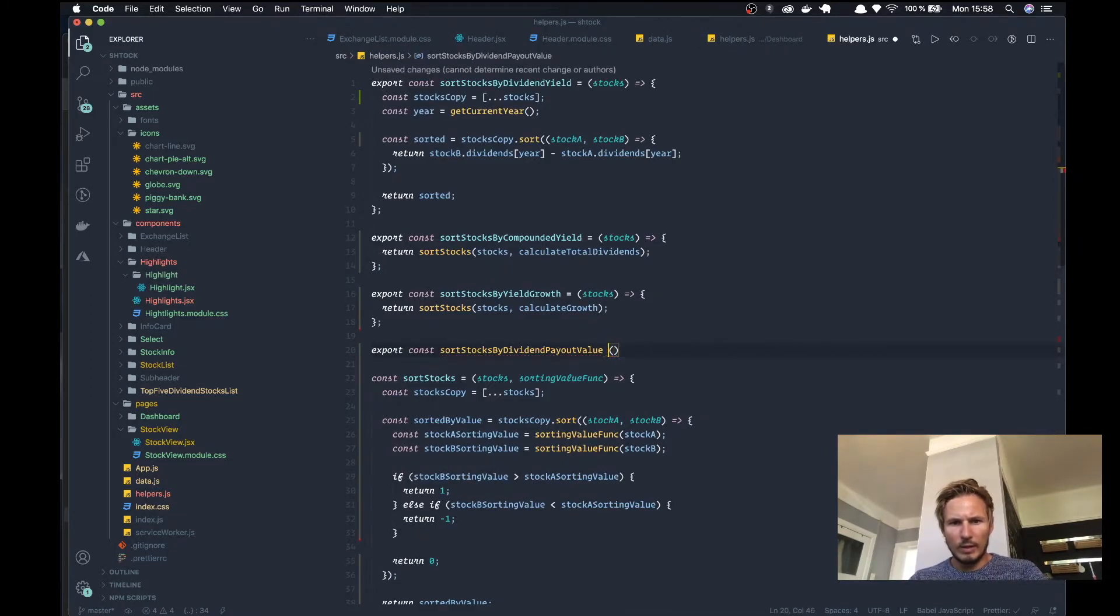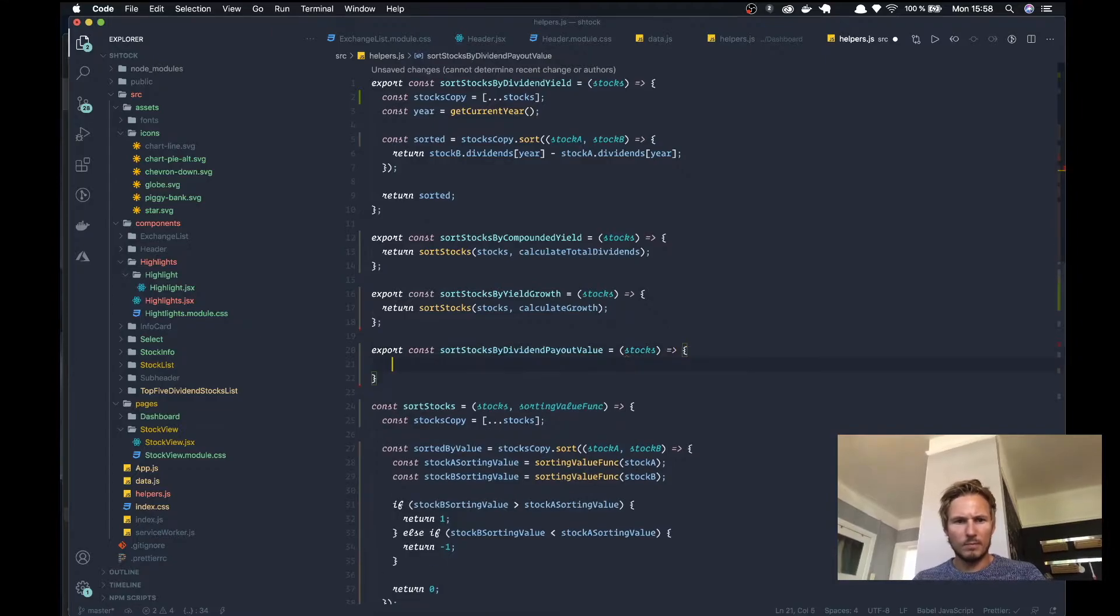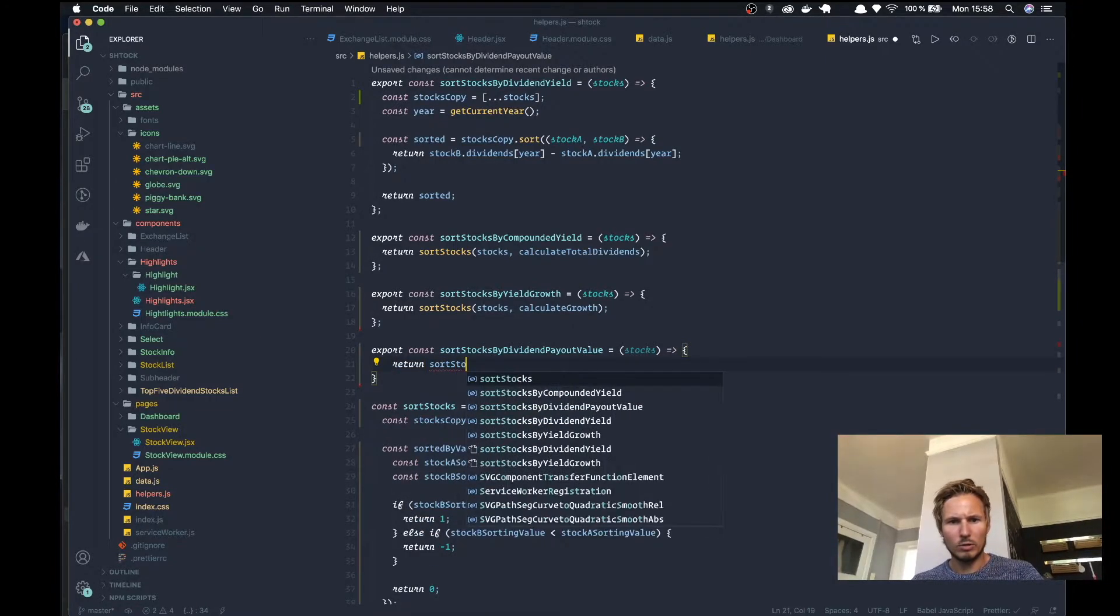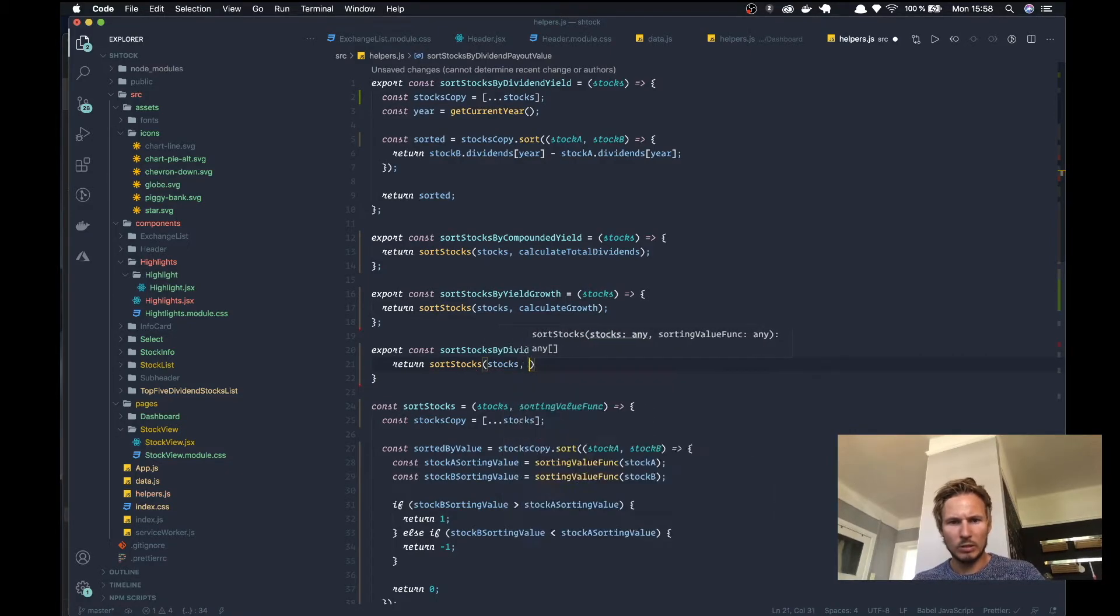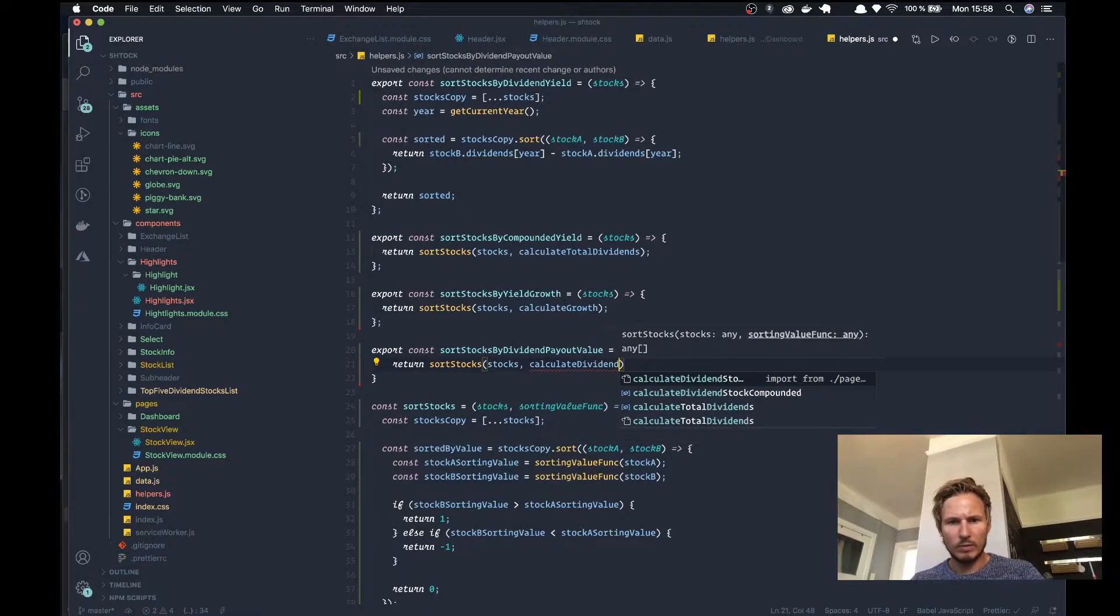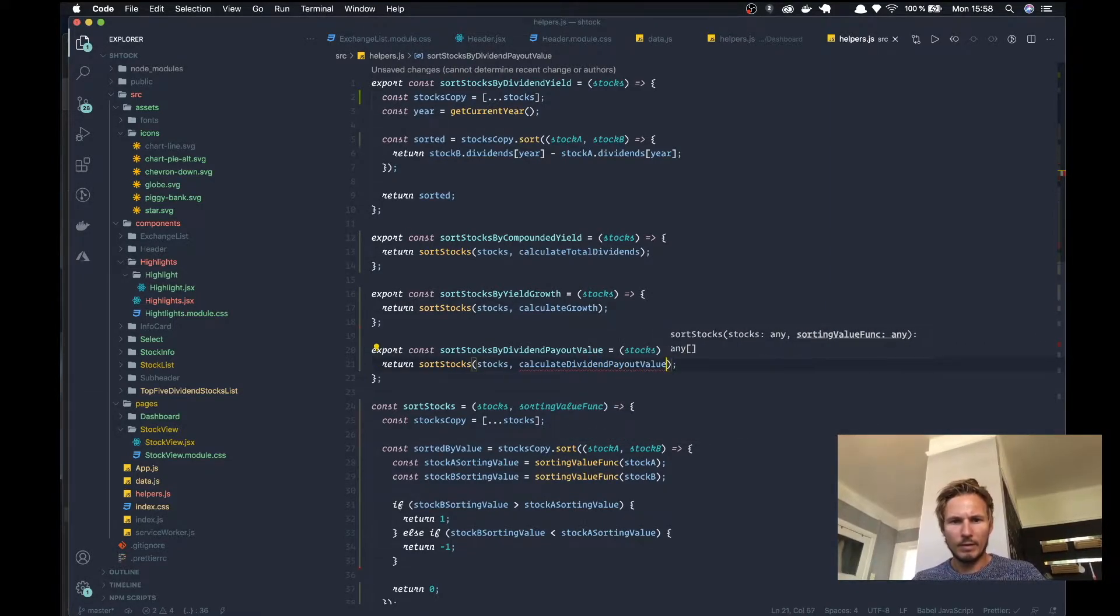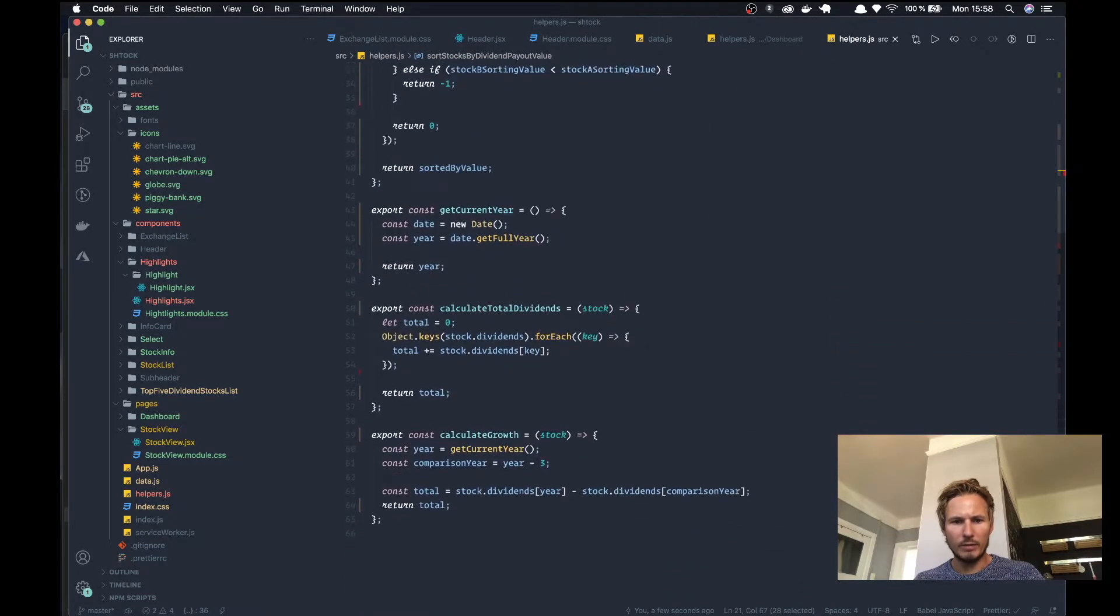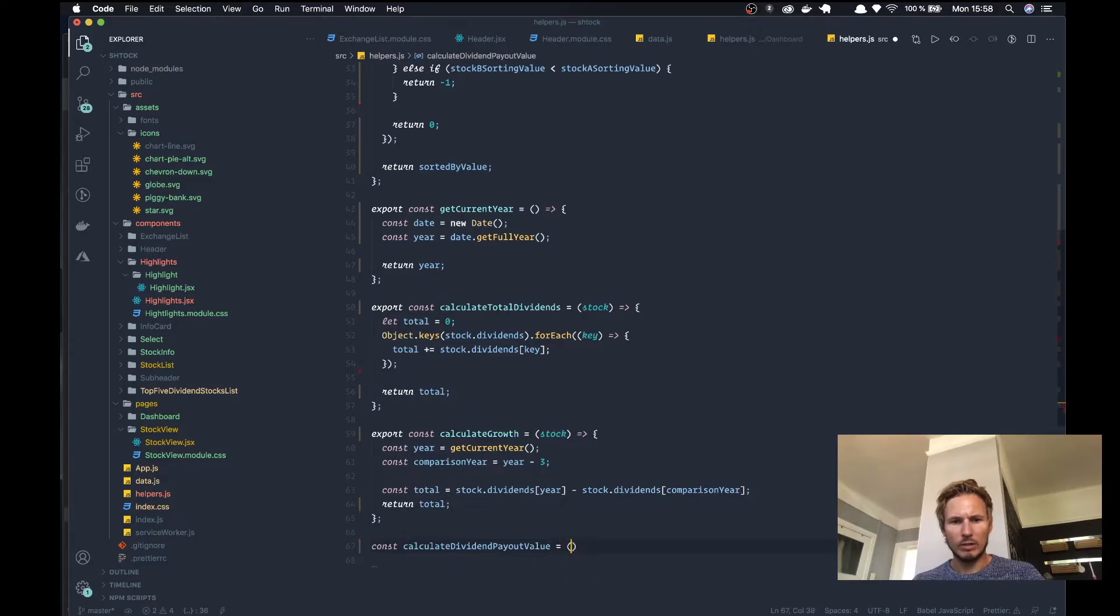That's going to take in the stocks and we'll return sort stocks. We'll say stocks and the function will be calculate dividend payout value. Now we don't have this function so we need to create it. We'll say calculate dividend payout value.